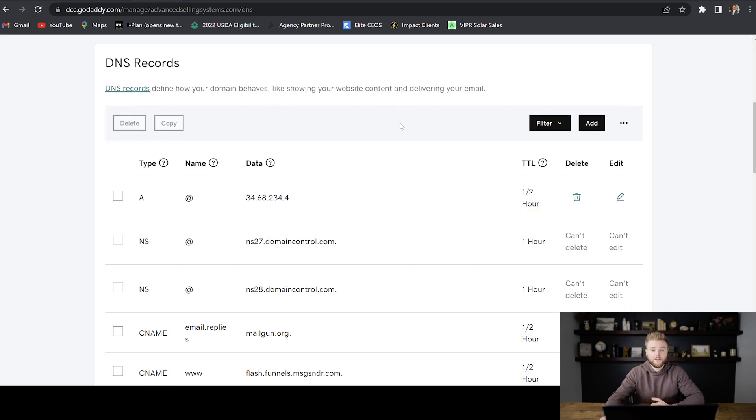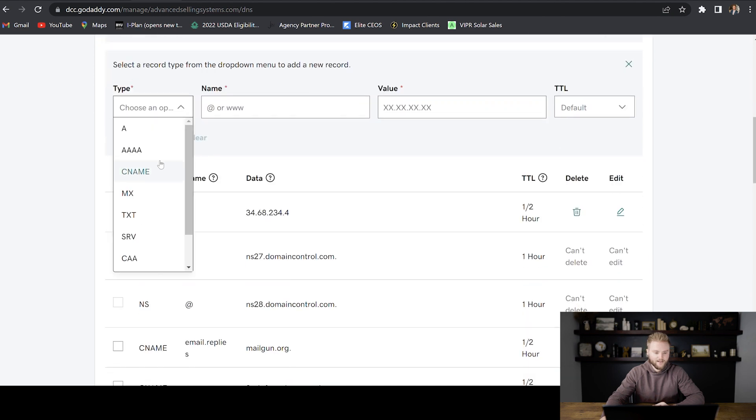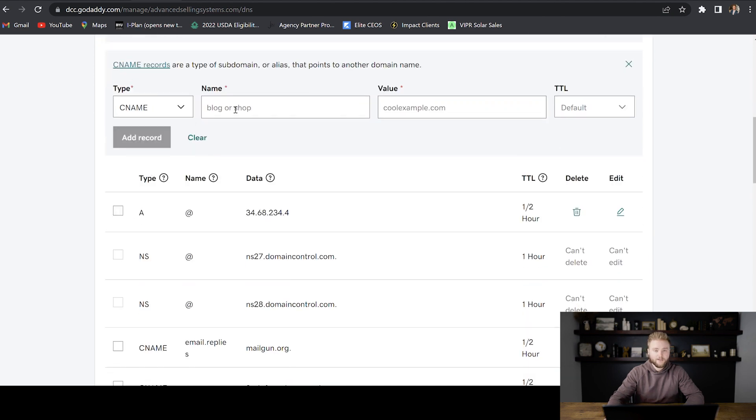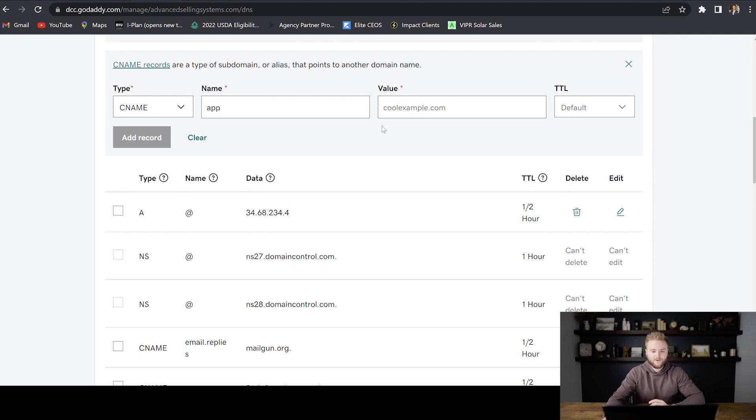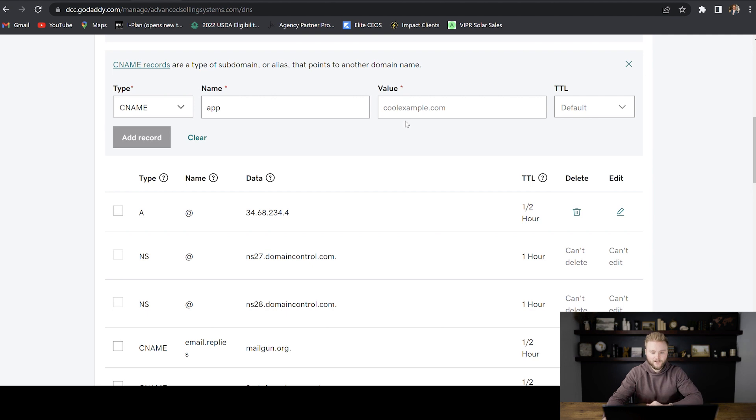And then when we're in the DNS hosting of our website, we're just going to add a CNAME record. The name is going to be app with no period or anything. The value that we paste in here, you can actually copy it in the text below this video, but it's going to be app.msgsndr.com.